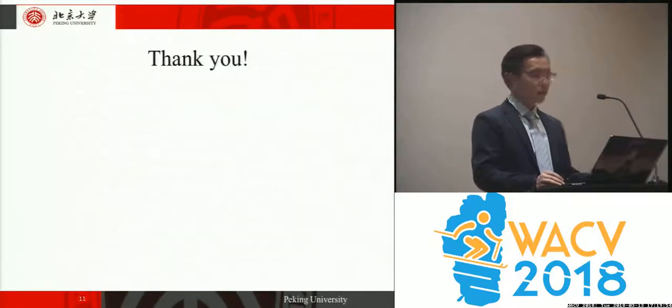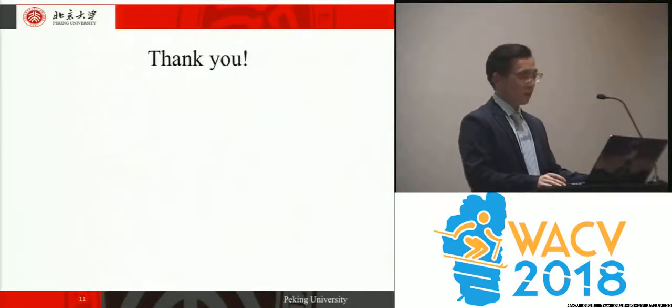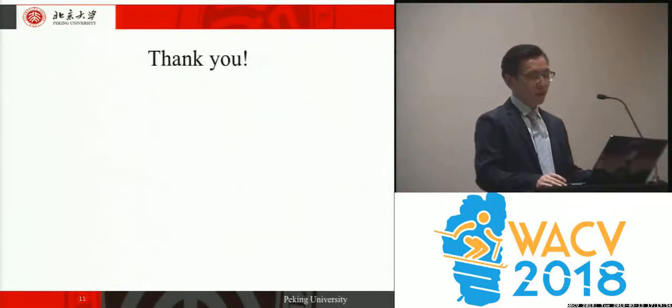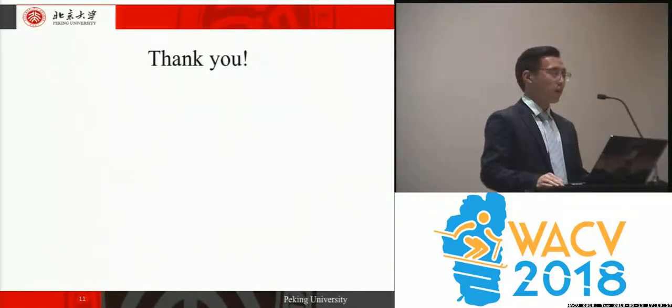Thank you. If you have any questions, I'm happy to talk with you in the post-session.